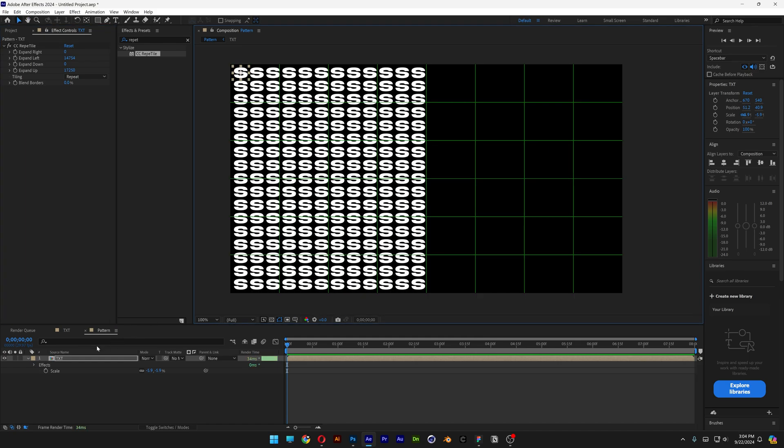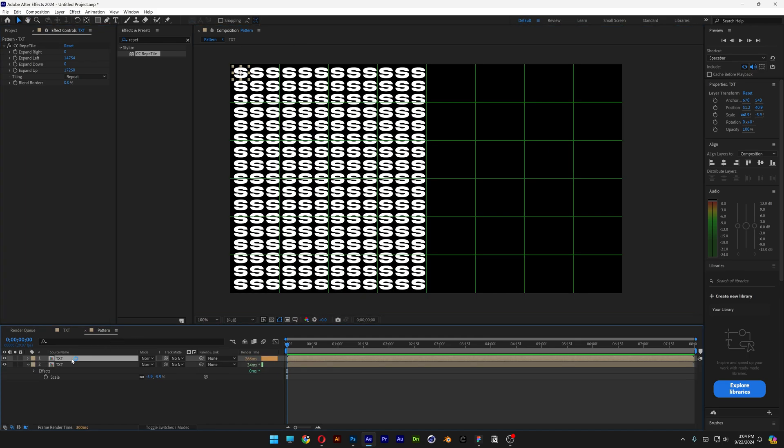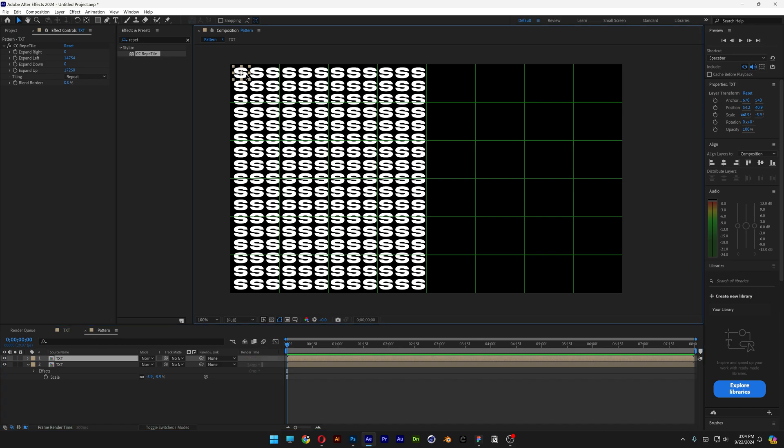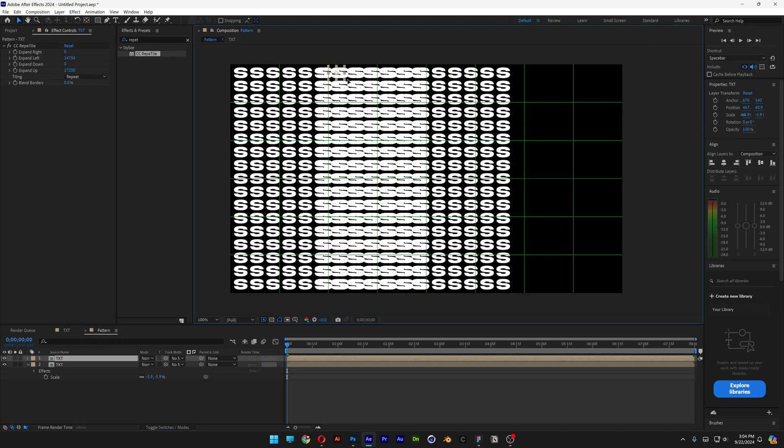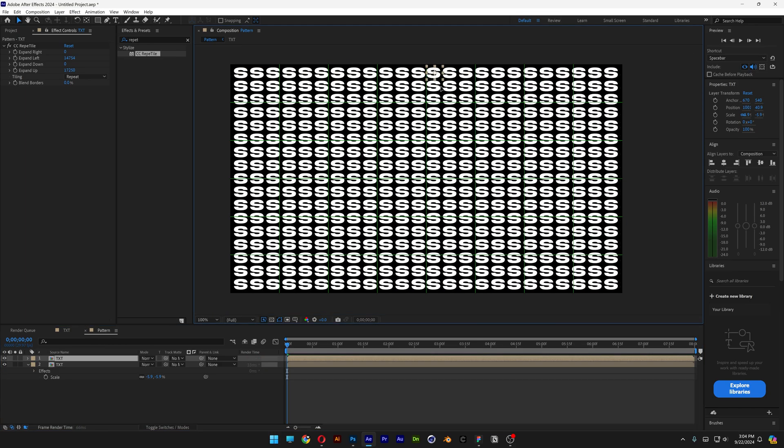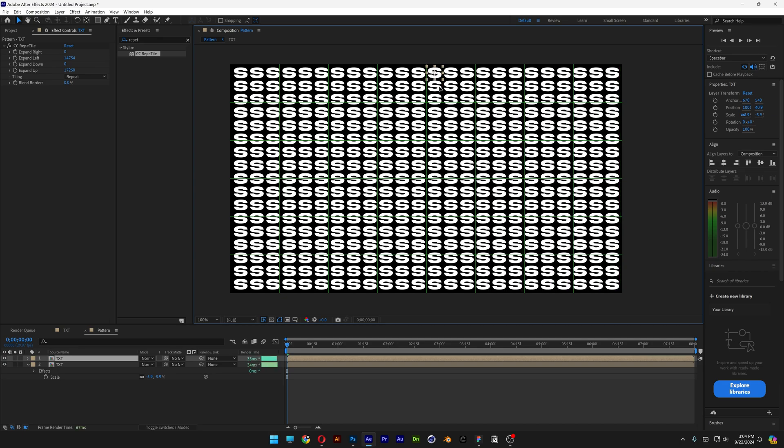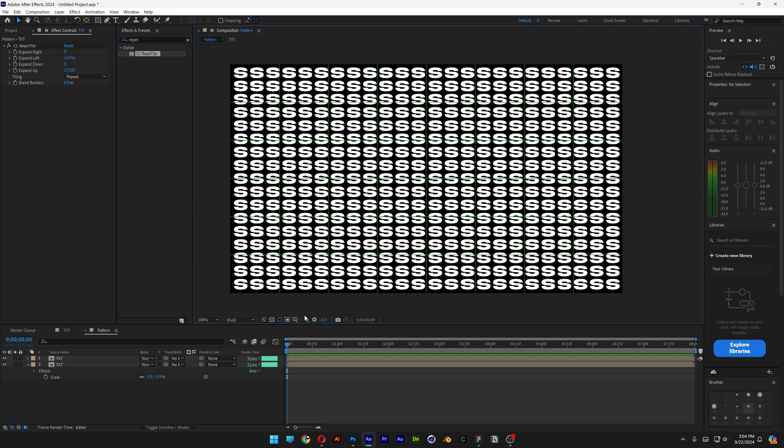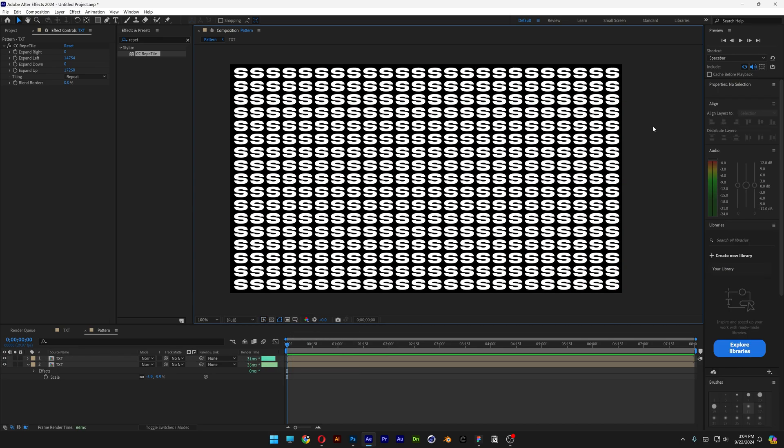So it should look something like this. So I got here the layer with the text. I'm going to press Ctrl D to duplicate this layer. And I'm going to select this letter S, press the letter Shift to isolate. And I'm going to bring it to the opposite direction. I'm going to go and deactivate the grids.